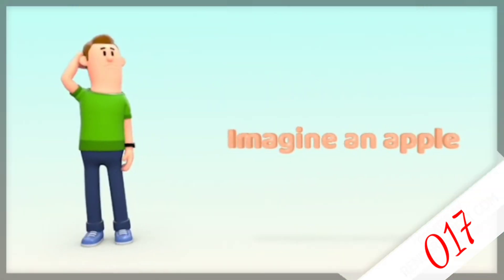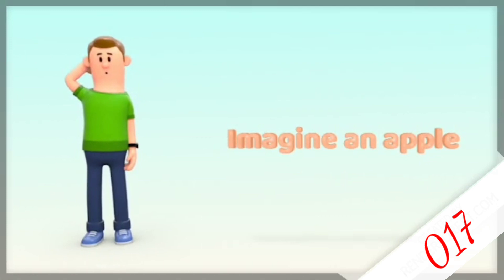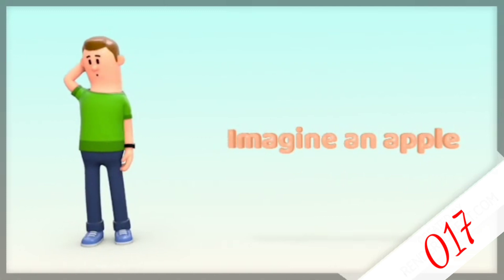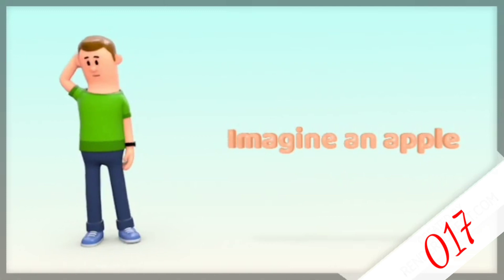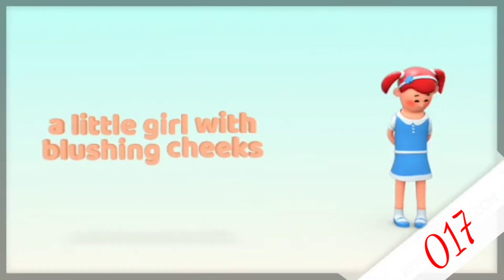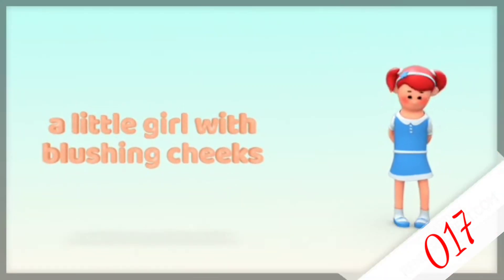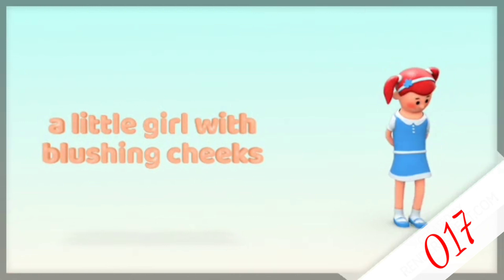Imagine you have an object in your hand, say an apple, and the color is red with splashes of orange here and there. Then you see a little girl in front of you with her cheeks blossom in red because of feeling happy.